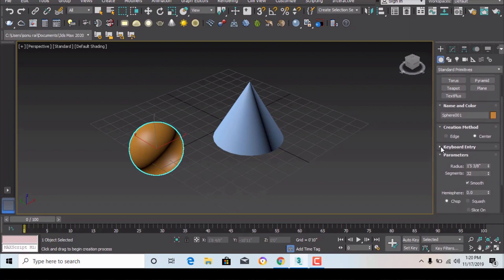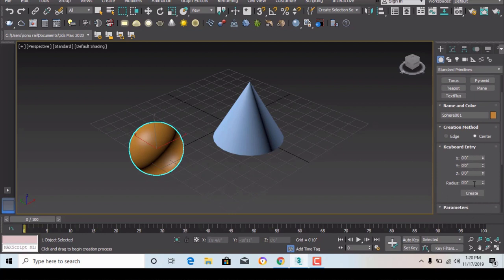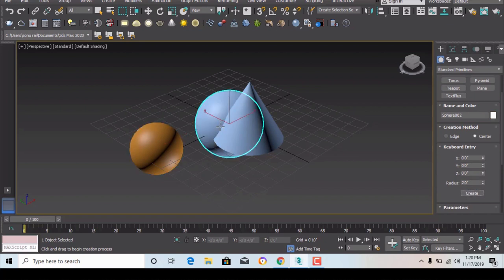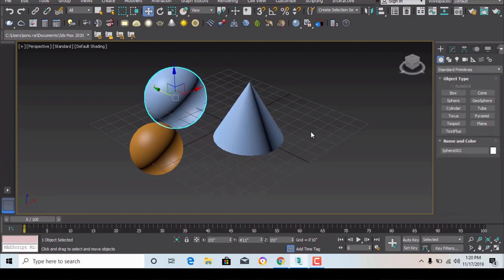Here is keyboard entry — I've already discussed this method. If you know the radius value you can just enter it here and create a sphere. You can see the sphere is drawn using the keyboard entry method, and you can use this method for box, cone, sphere, and so on.